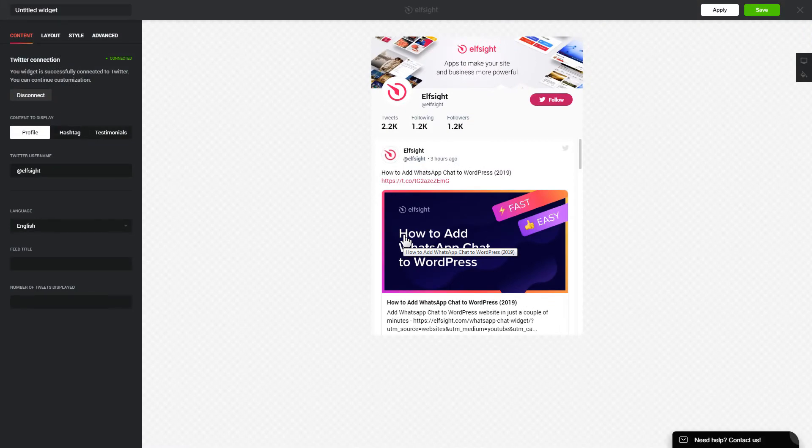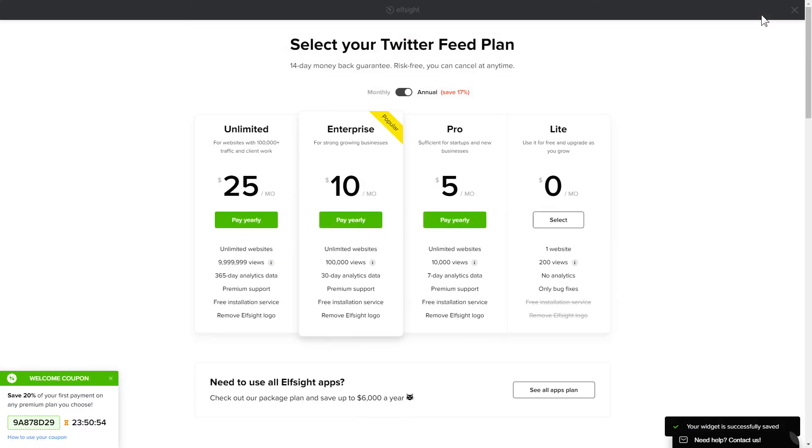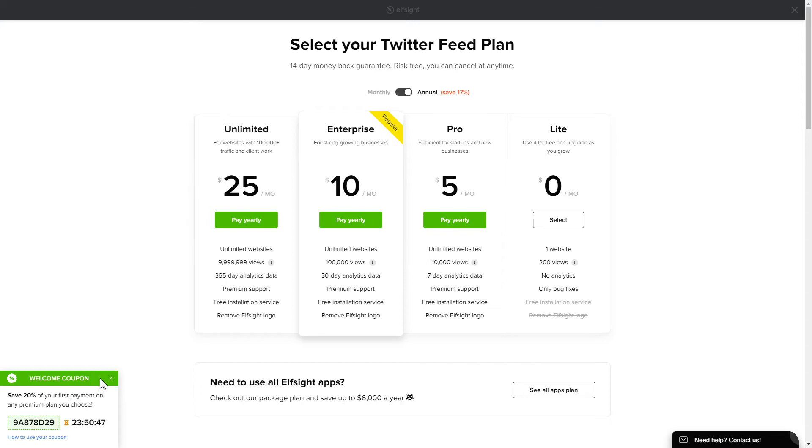After you sign up, you'll see the widget that you have just created. Click Save. The next step is to choose your subscription plan. You're very welcome to start with Lite. But keep in mind that your 20% discount is valid only for 24 hours.